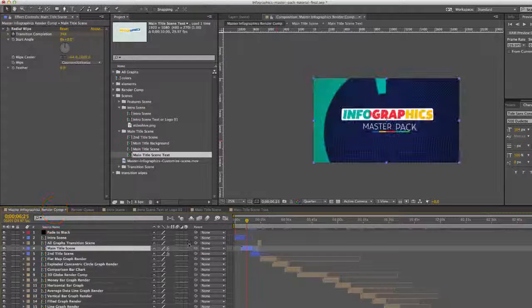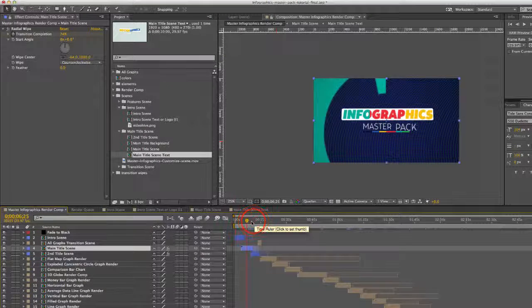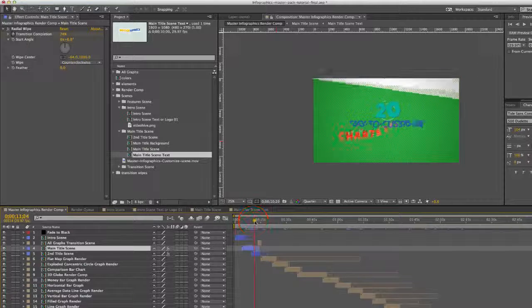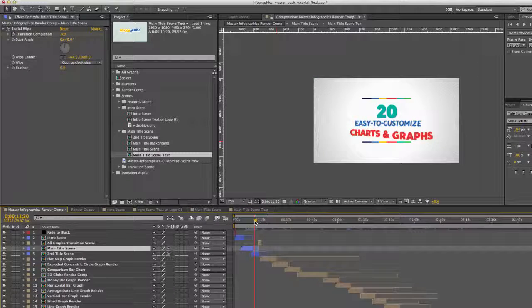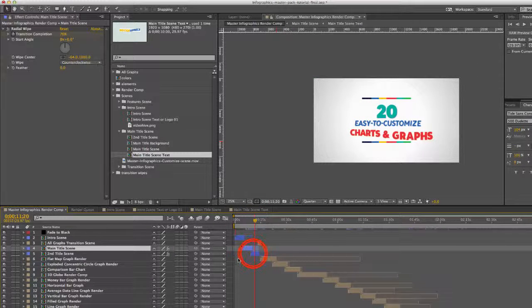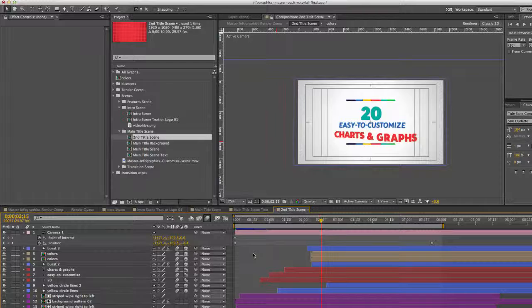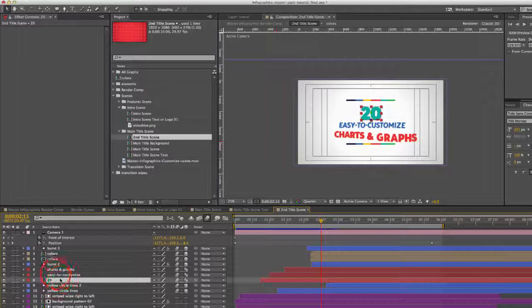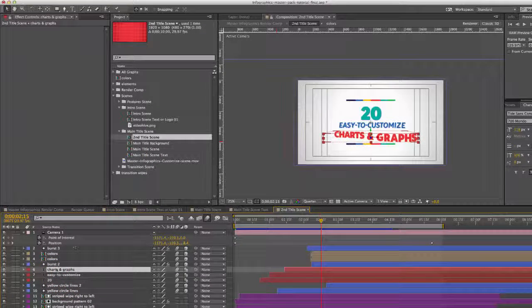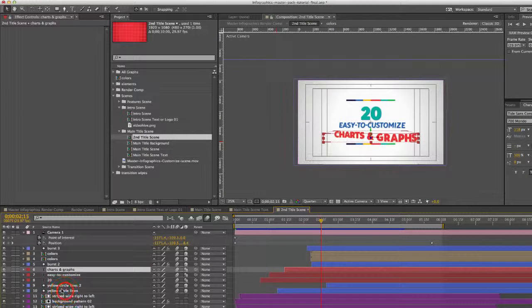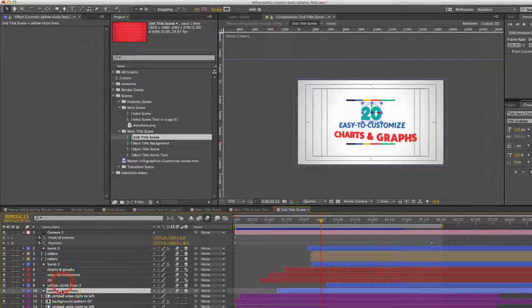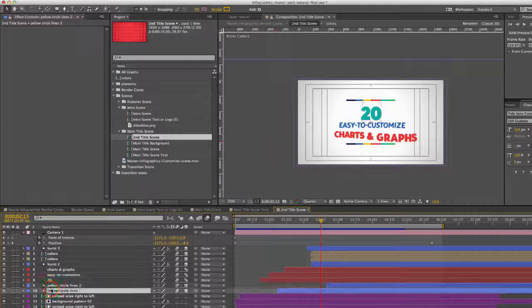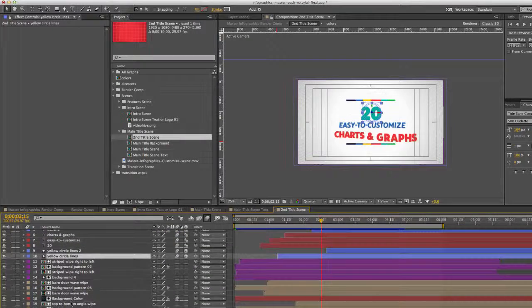Now we have two title scenes. We have this main intro and then we have another one where it says 20 easy to customize. You can double click on that one and open that up, and our text layers are in here as well. You can change the colors of any of these shape layers also.